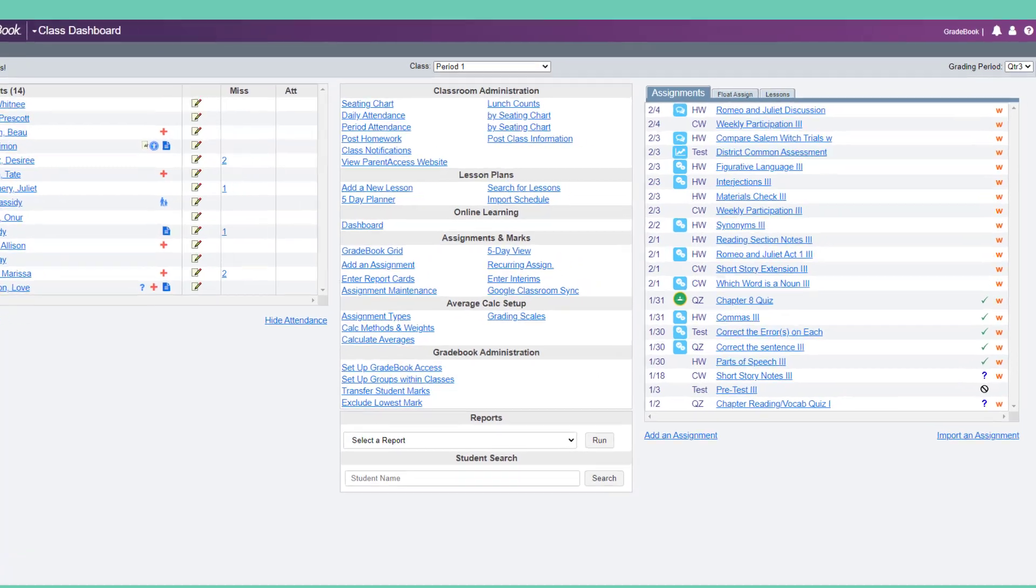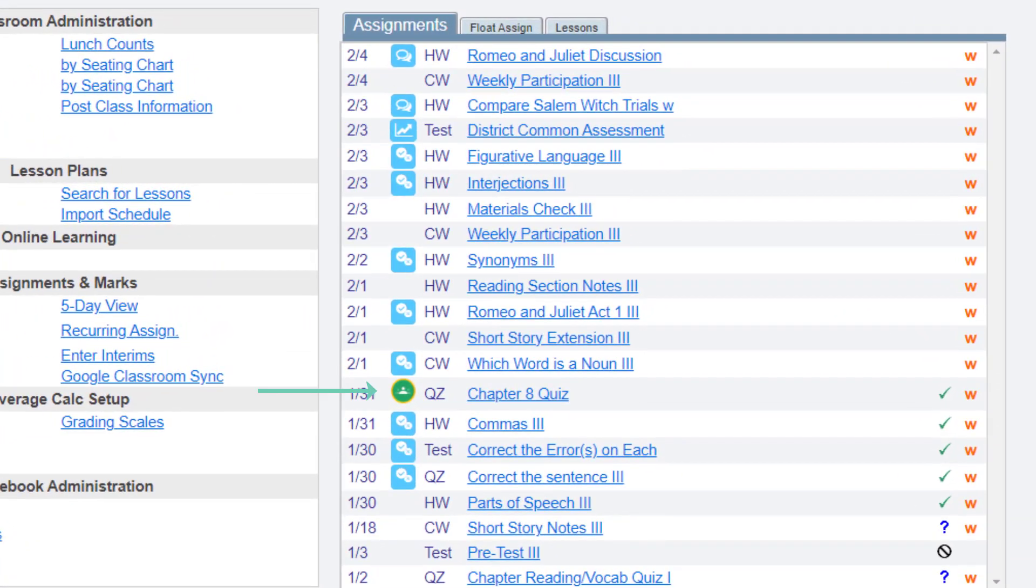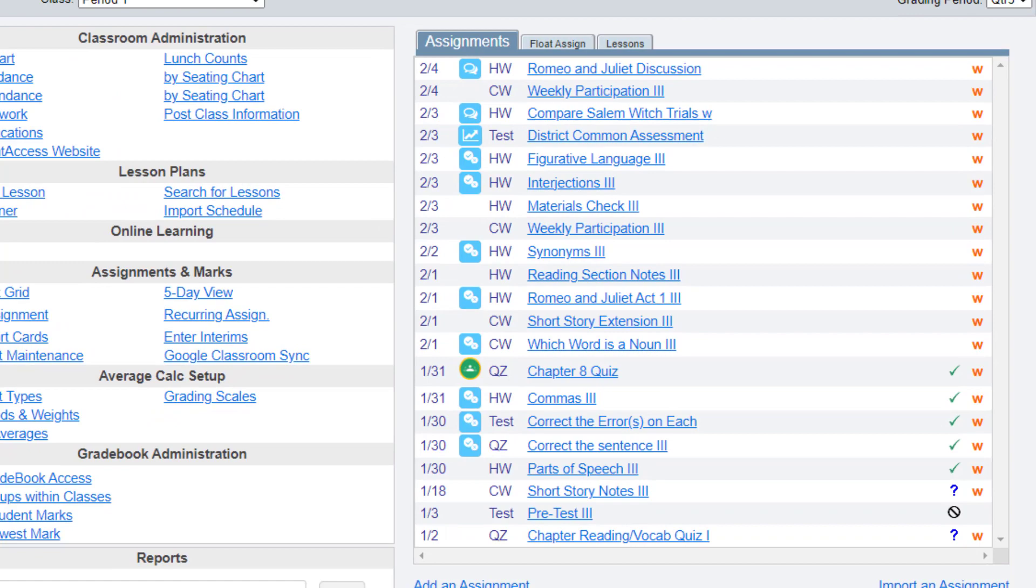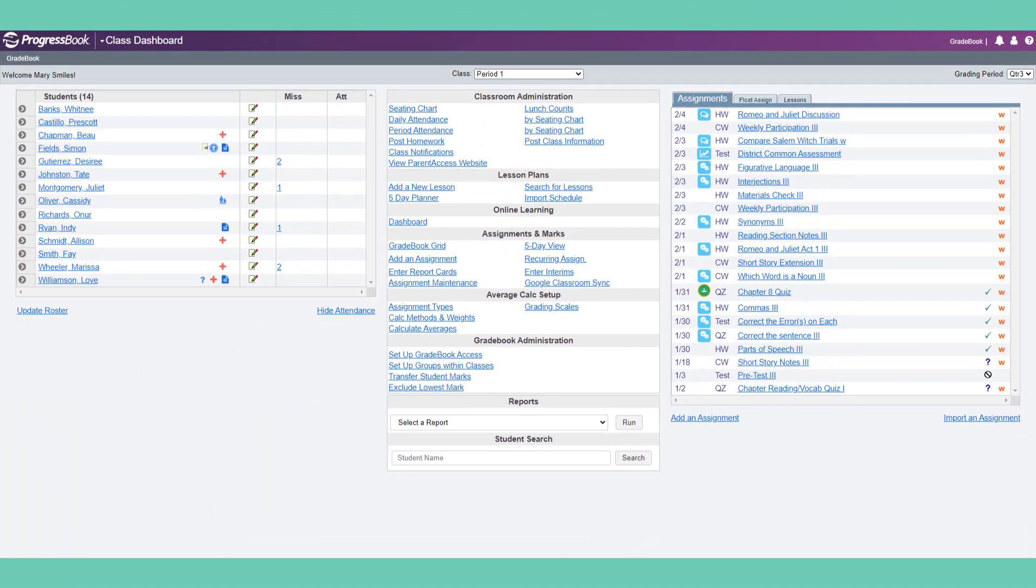Next to these assignments on your class dashboard, you will see the Google Classroom icon. Gradebook can also be configured to sync with Canvas or Schoology if your district uses either of these learning management systems.